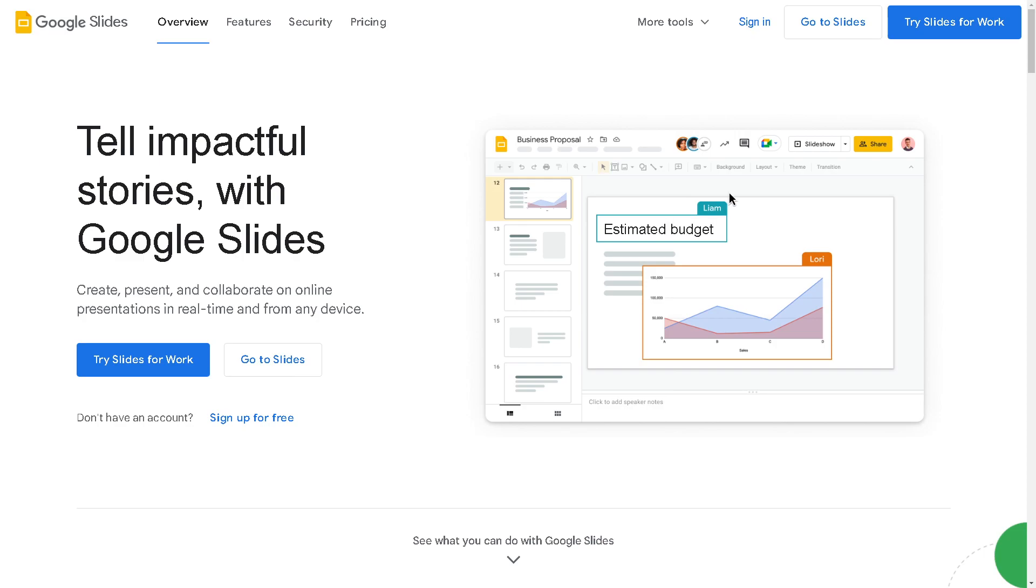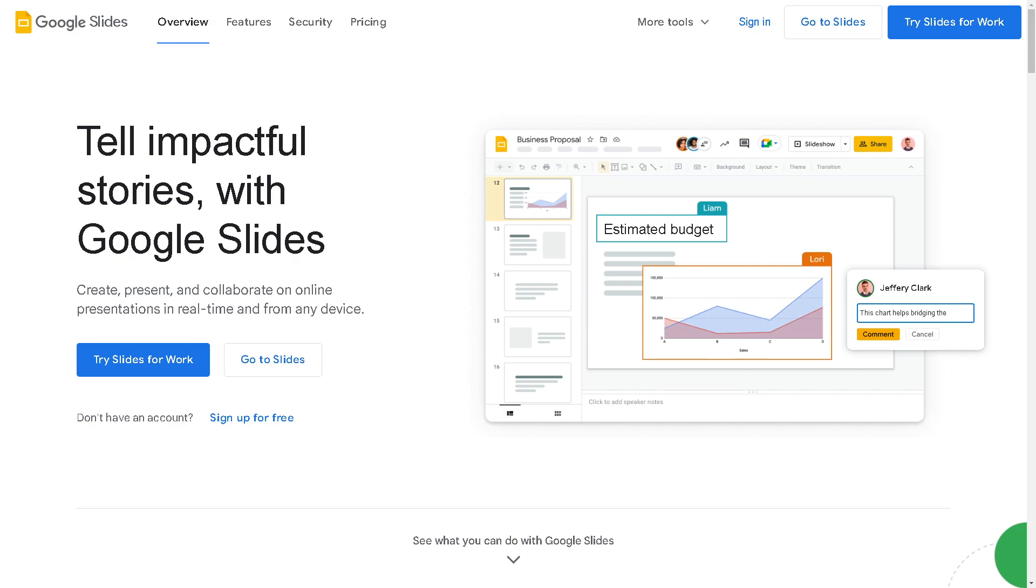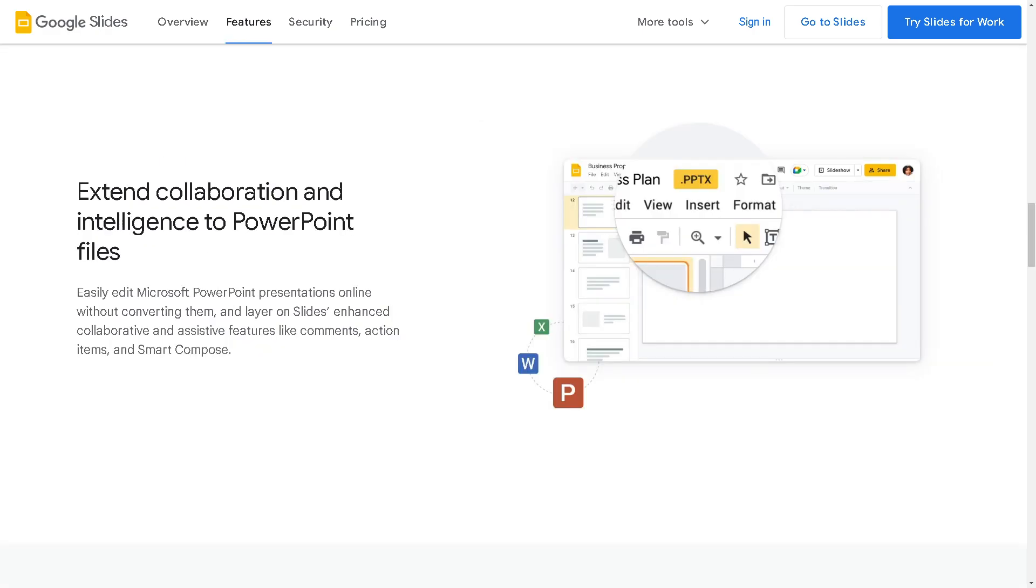Hey, welcome back to our channel. In today's video, we are going to show you how to change theme for one slide in Google Slides. Let's begin. Now the first thing you need to do is to log in using your credentials.